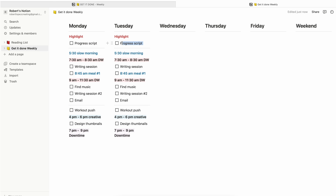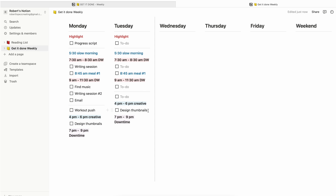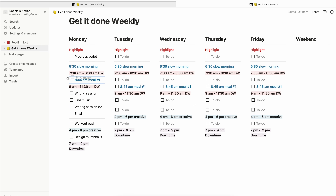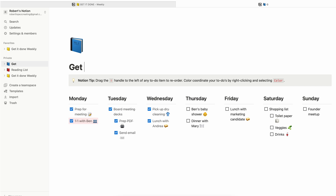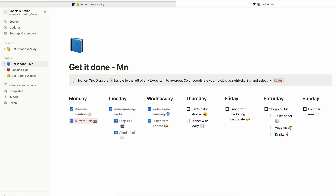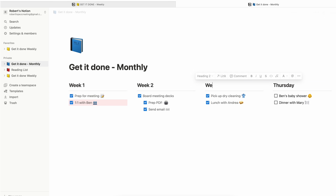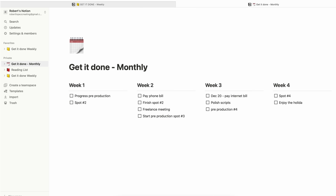Once you have your daily template, just copy and paste to every day, then tweak to your liking. The cool thing is you can move the little boxes however you like. Next, get it done monthly — it's also a to-do weekly but for the weeks of the month and the tasks for each week. I like to write down at the beginning of the month the things that I need to do each week.